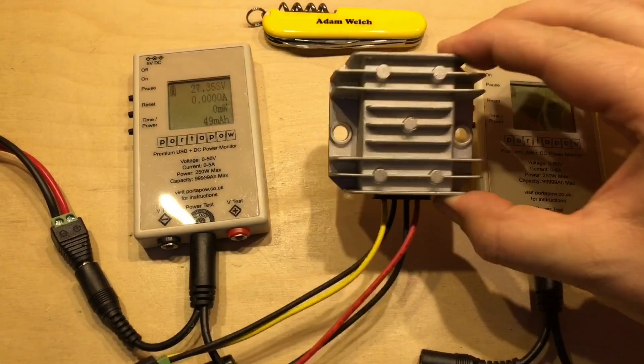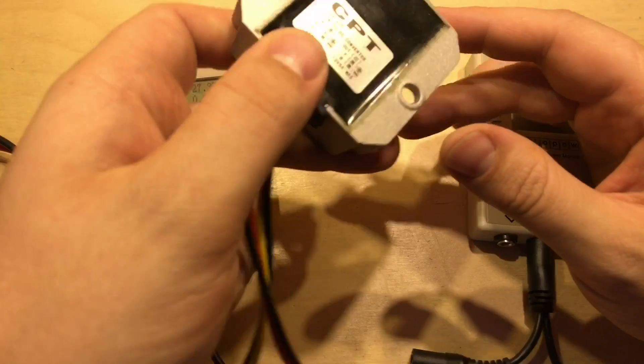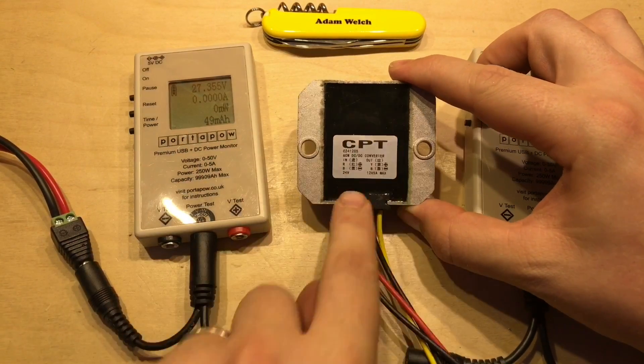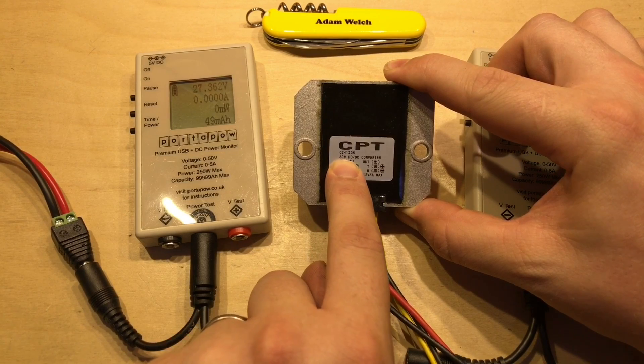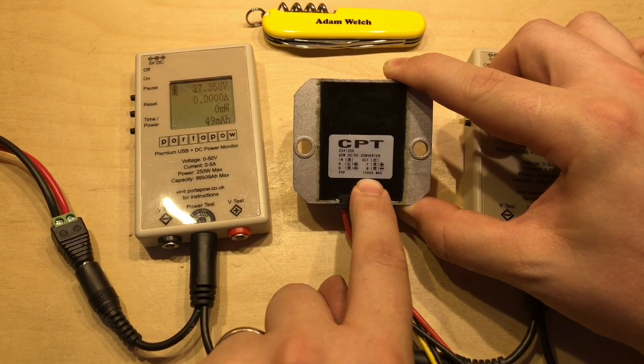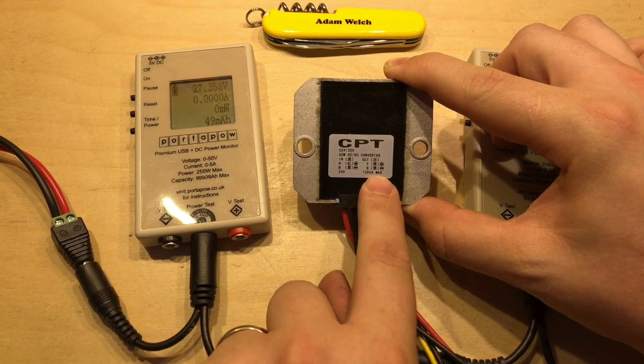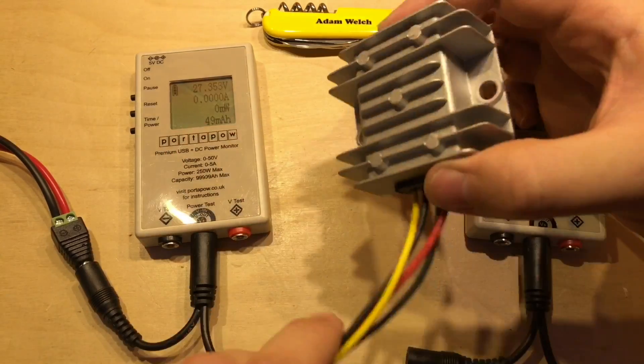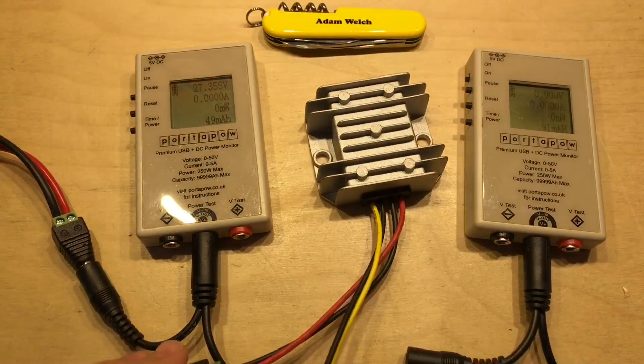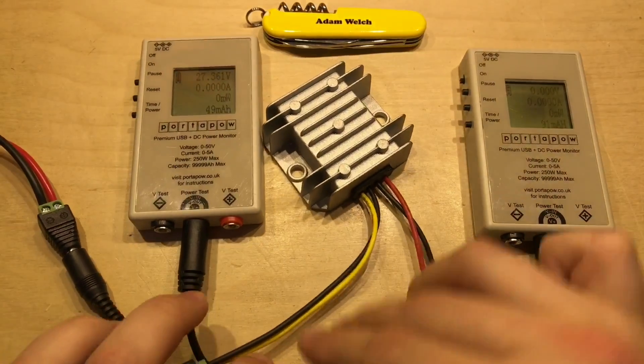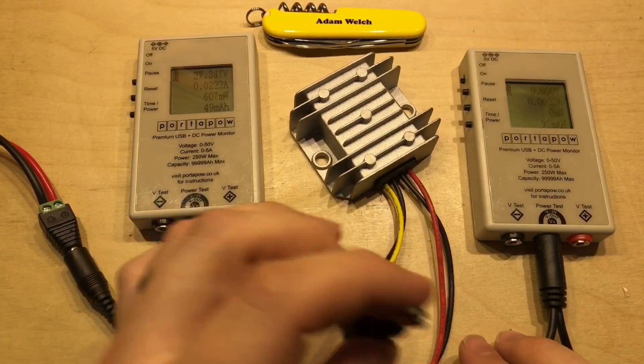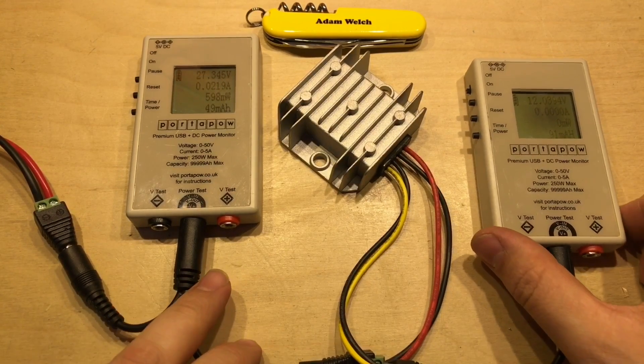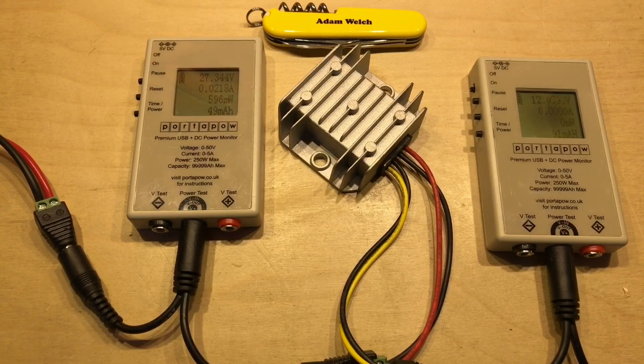And the final DC to DC converter I want to look at today is this. And it's a potted device inside this heat sink, and it can claim 60 watts here, 24 volts in, and 12 volts, 5 amps maximum output. Well, yeah, that adds up to 60 watts. So the input is the red and black. Hopefully it's going to be happy with my 27 volts. And the output is, well, exactly 12 volts. That's superb.